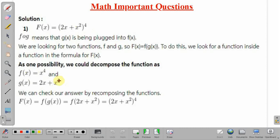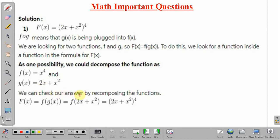To find f of g(x), we first find g(x), then plug its value into f(x). So g(x) is 2x + x². Substituting g(x) in f(x), that is replacing x by g(x) or 2x + x², we will get f of (2x + x²), and after substituting we will get (2x + x²) raised to the power 4, which is the same as the given function.